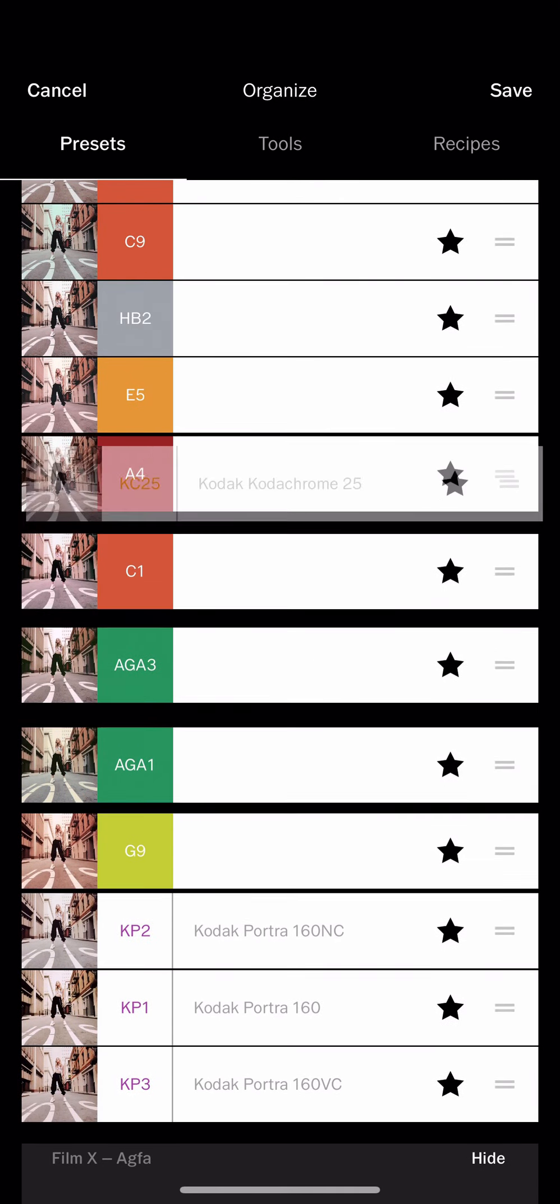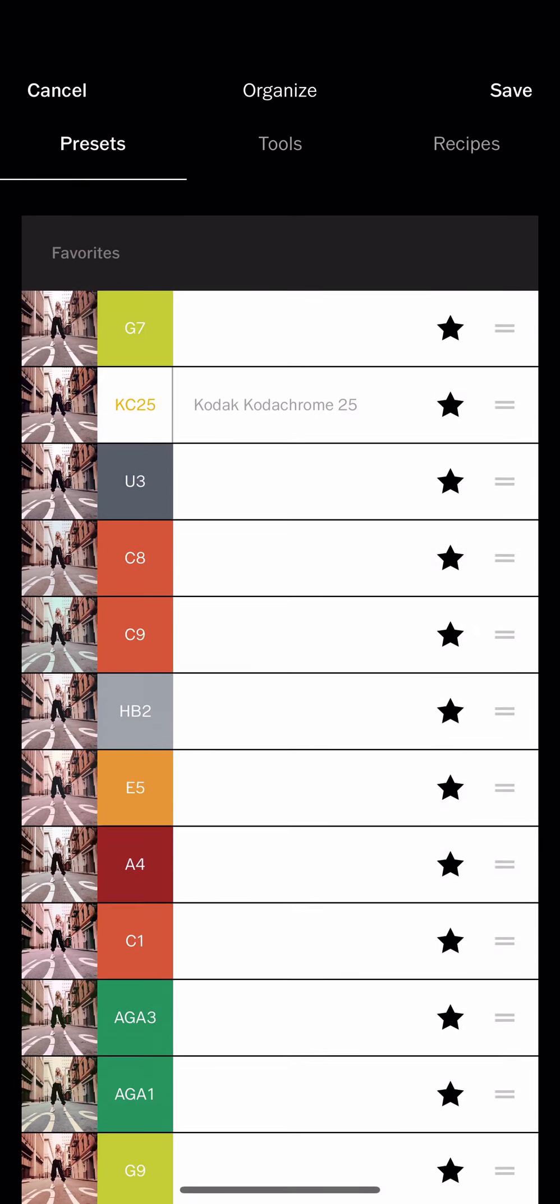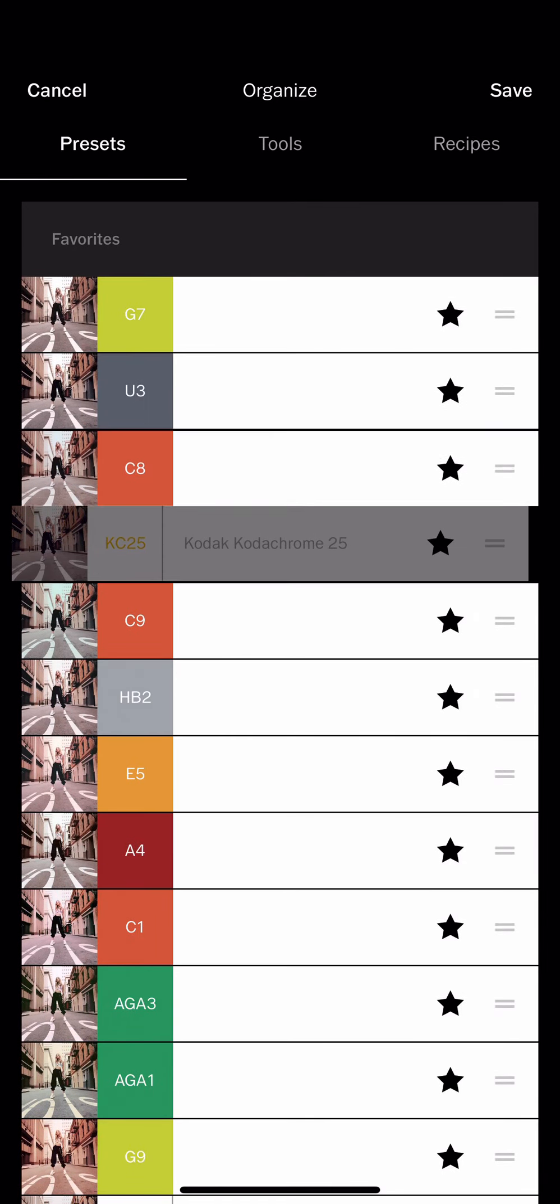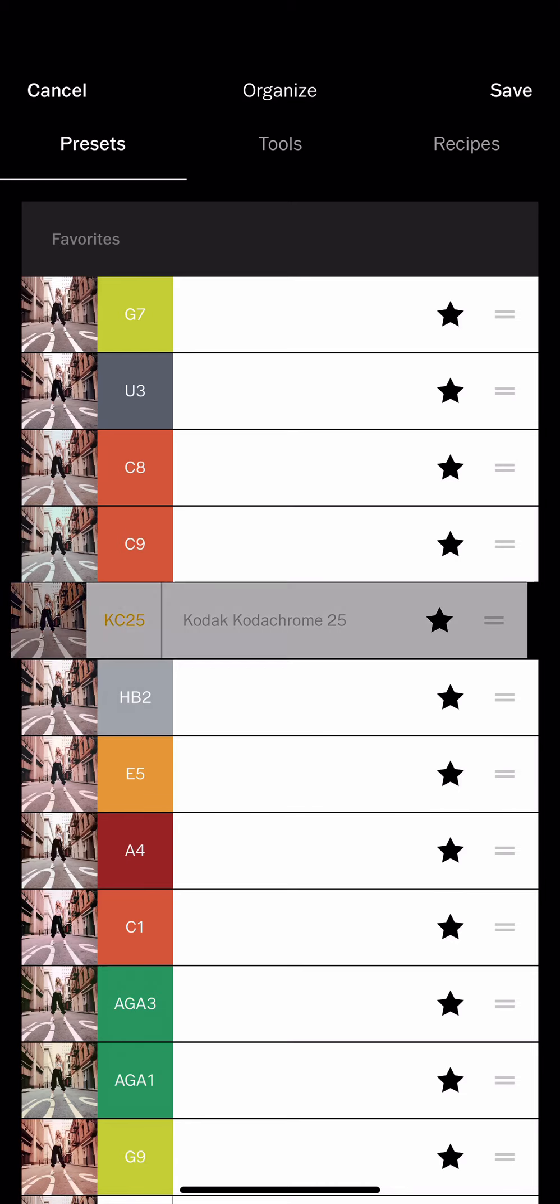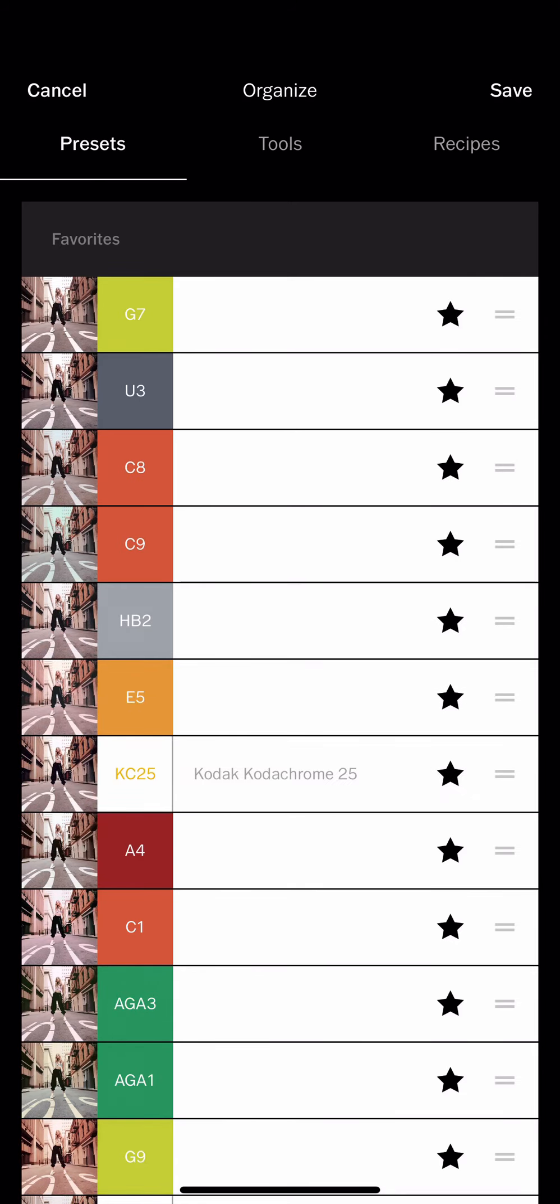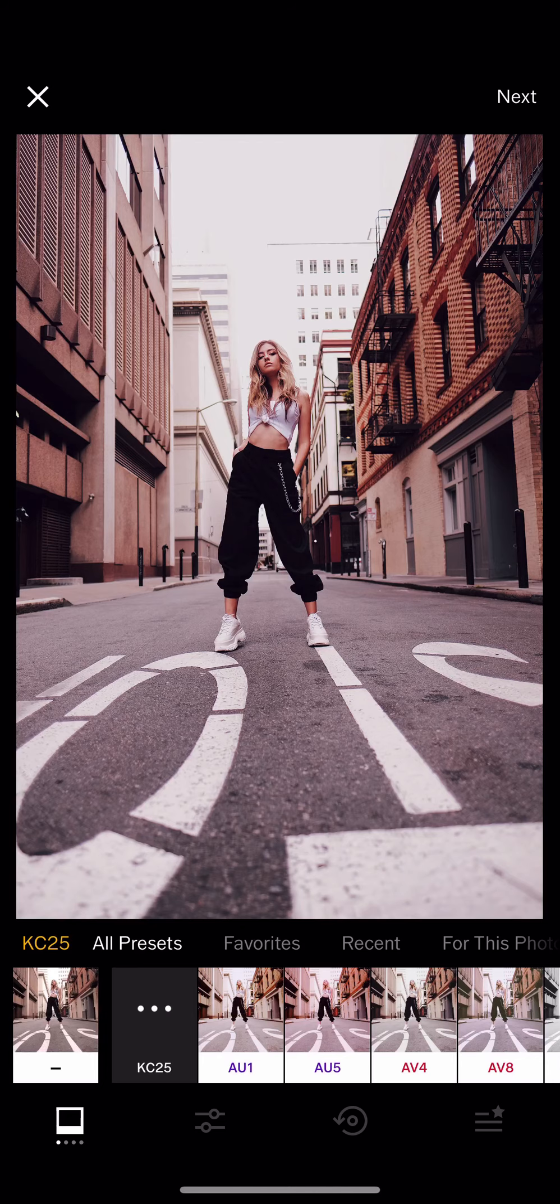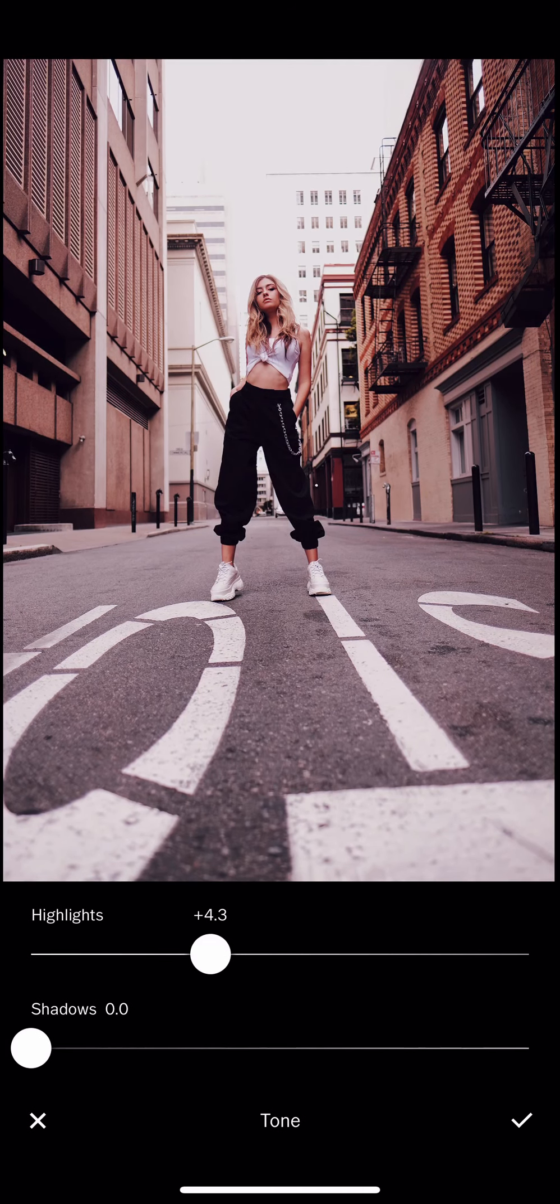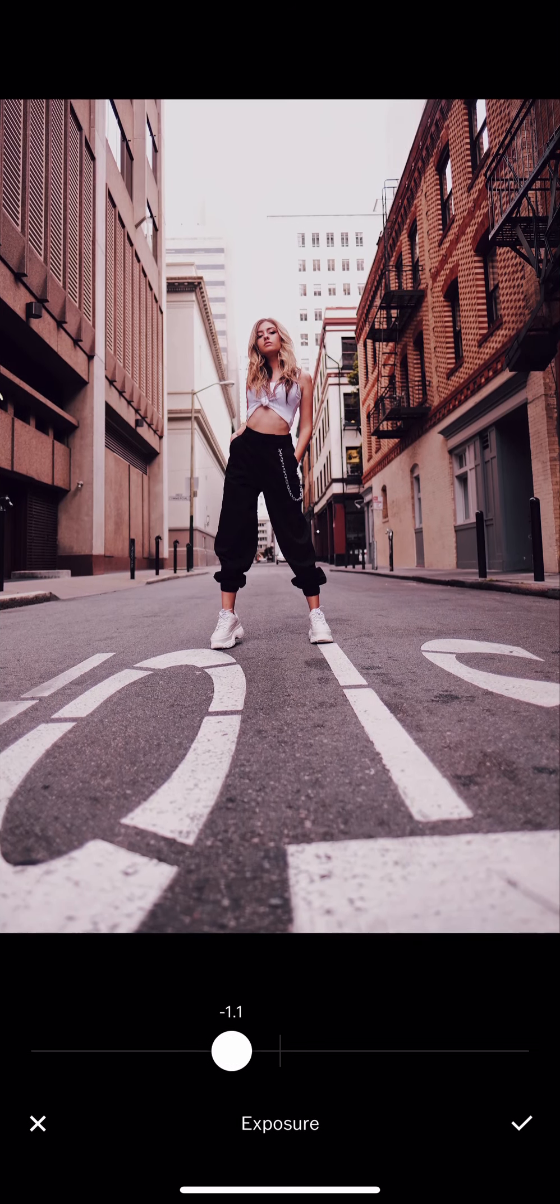And then we can update the order like this, so we can update the order in here depending on which one do you use the most. So let me save it. Okay, so let's get back to here and then save the tone.